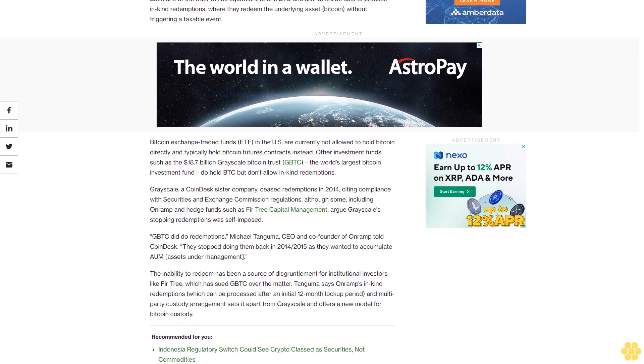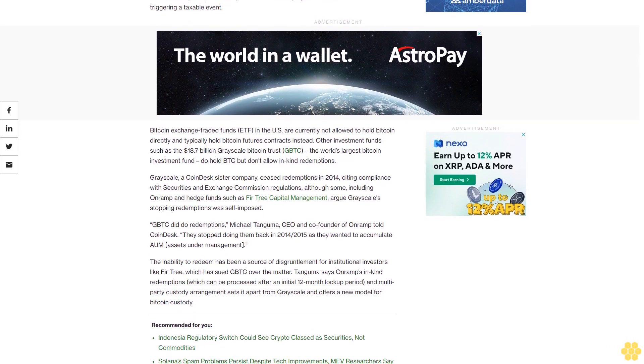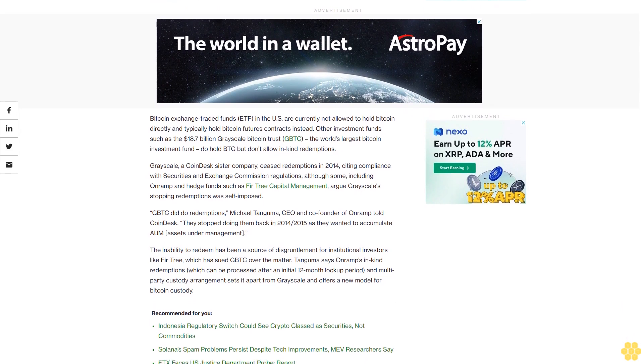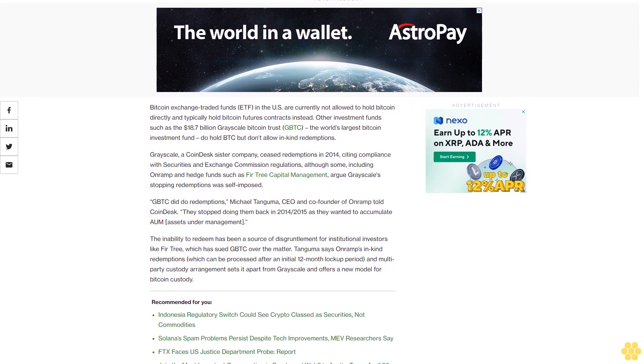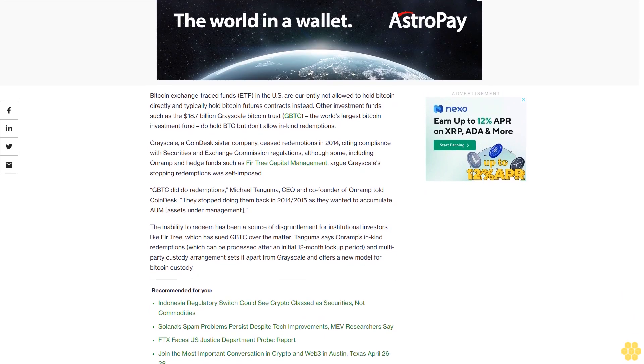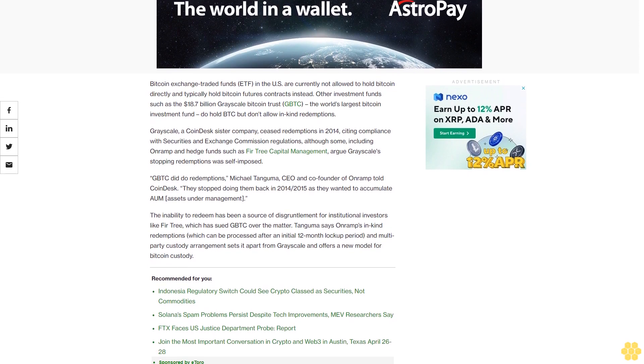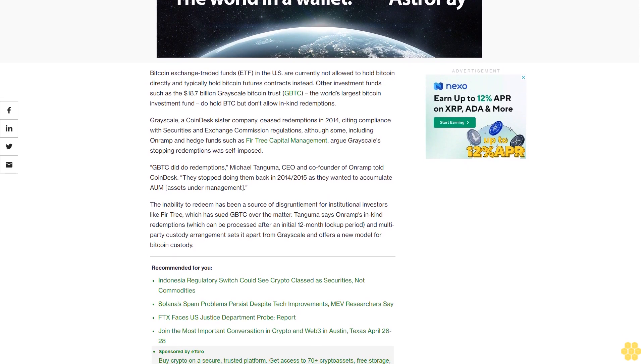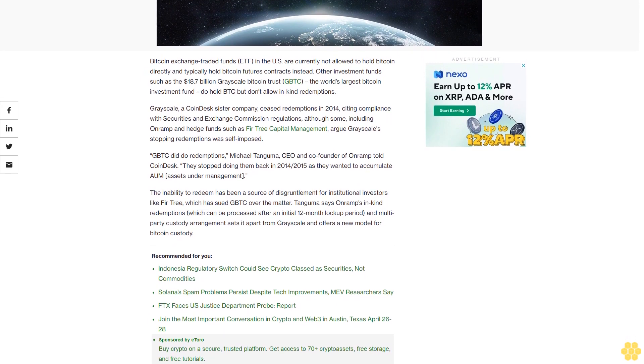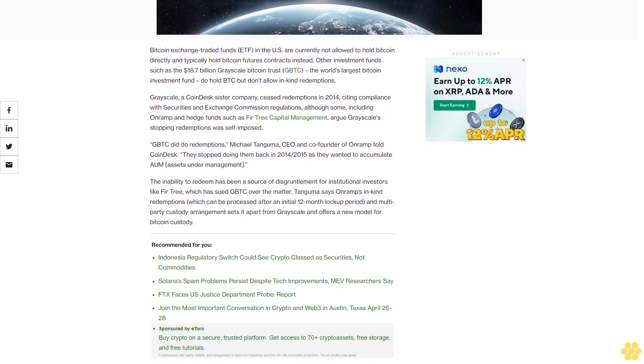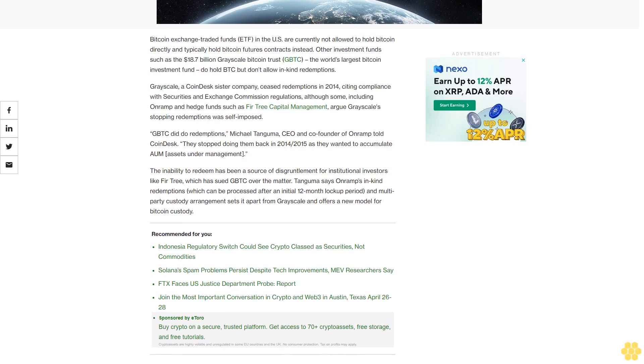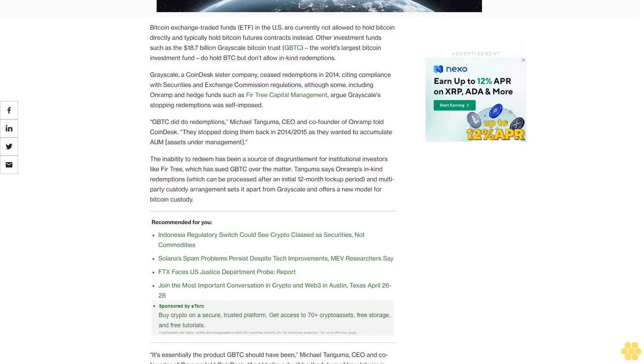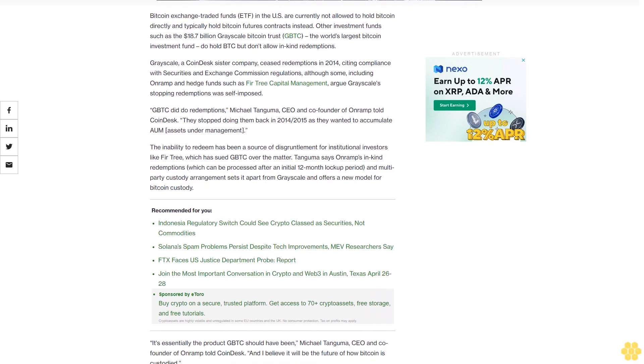Grayscale, the CoinDesk sister company, ceased redemptions in 2014, citing compliance with Securities and Exchange Commission regulations, although some including On-Ramp and hedge funds such as Fir Tree Capital Management argue Grayscale stopping redemptions was self-imposed. Michael Tanguma, CEO and co-founder of On-Ramp, told CoinDesk they stopped doing them back in 2014-2015 as they wanted to accumulate assets under management.